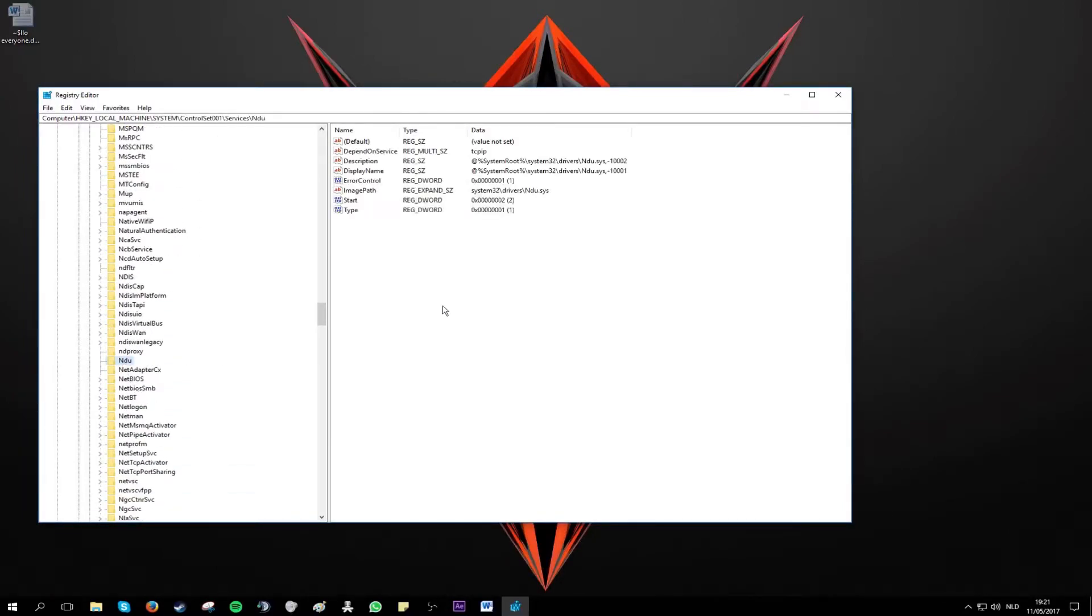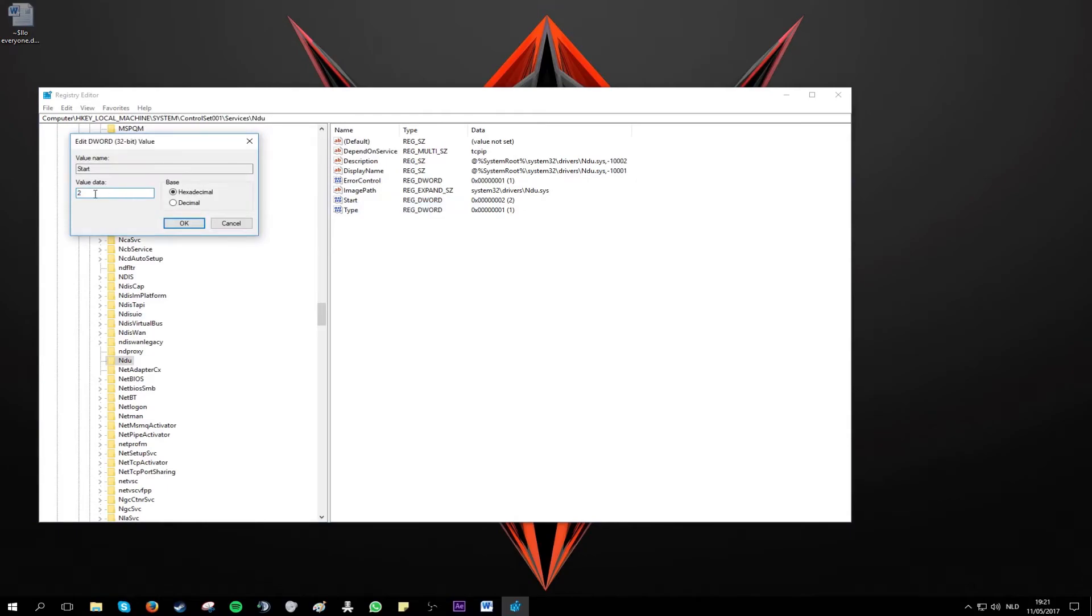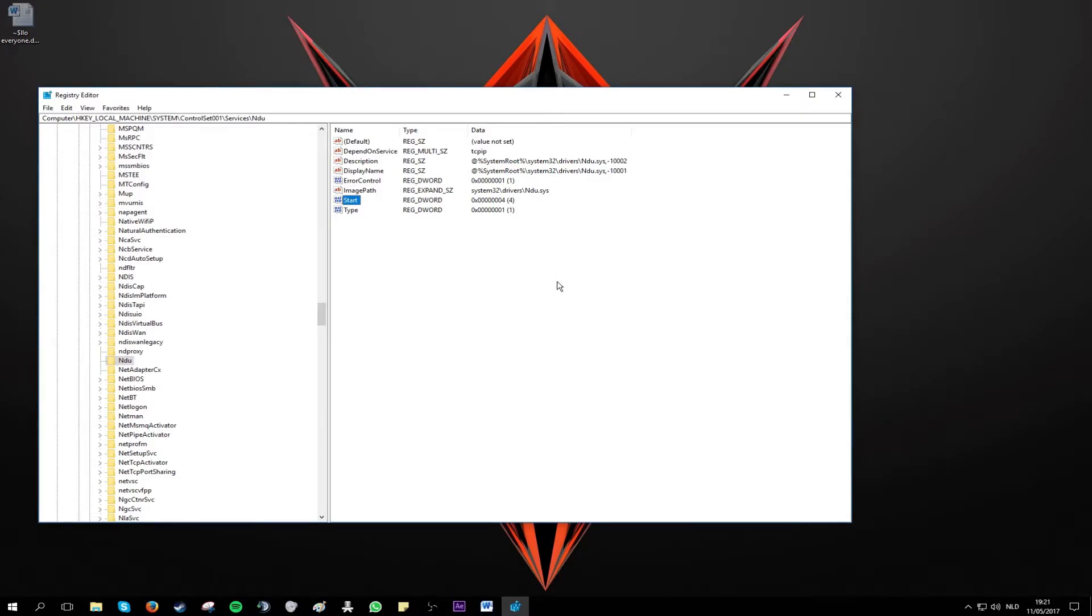So here it is. And then you want to right click on start, modify and set this value to 4. Click OK. And this should fix your problem when you restart your PC.